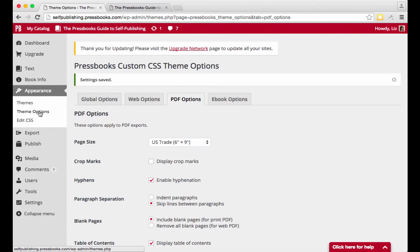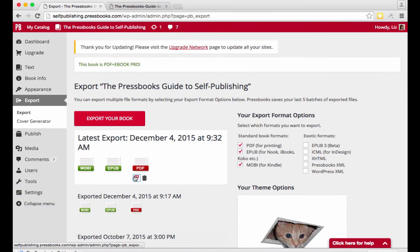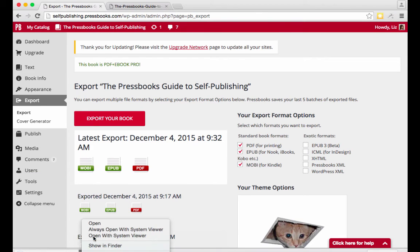And you can find your book's number of pages by exporting it at your chosen trim size, then downloading it and checking the page count.